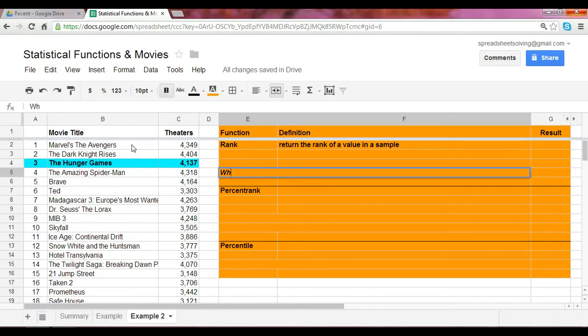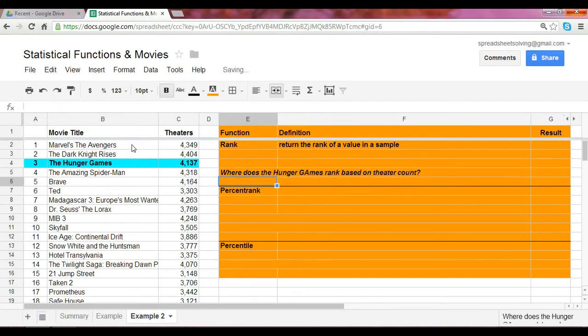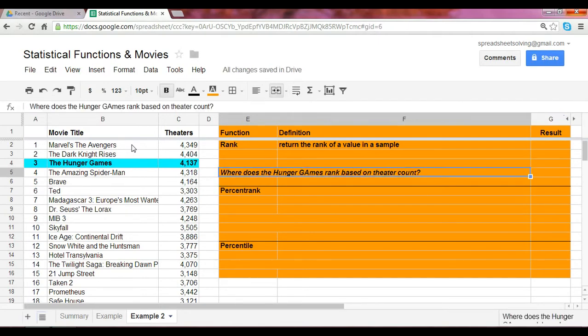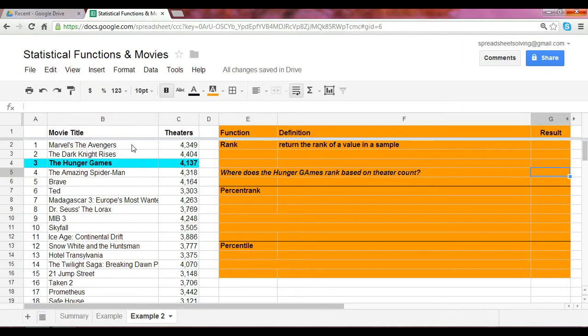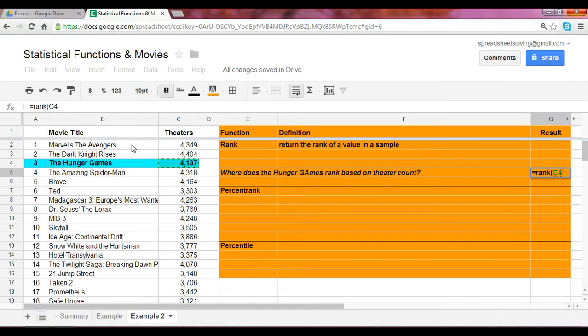In other words, where does the Hunger Games rank based on theater count? We can use the rank function. Remember, start with an equal sign followed by the function name rank. The first argument would be the number of theaters associated with the Hunger Games. Because we are curious about the movie Hunger Games and where it ranks, C4 is the cell.